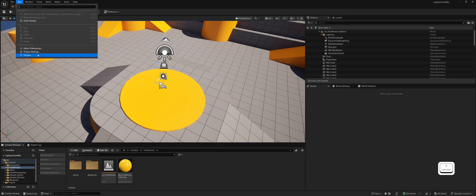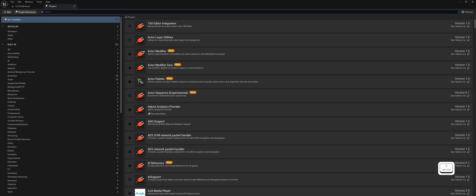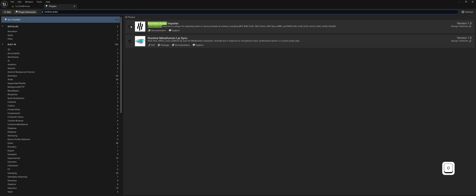First, make sure the Runtime MetaHuman lip-sync, Runtime Audio Importer, and MetaHuman Creator plugins are all enabled.